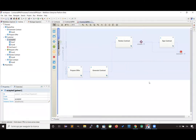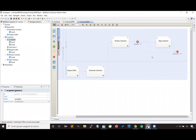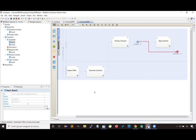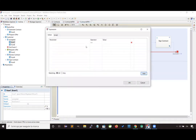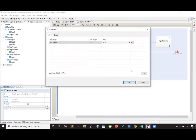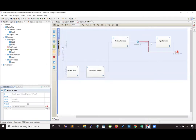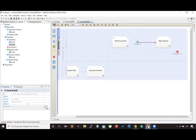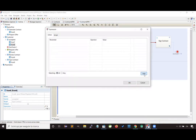Now let's specify which options enable the different paths. When the user decides to refuse the contract, we want to reach the end of the process, so let's write an expression: accepted equals false. In the other case, we are going to reach the sign contract activity, so the expression that must be true is that the accepted parameter is true.